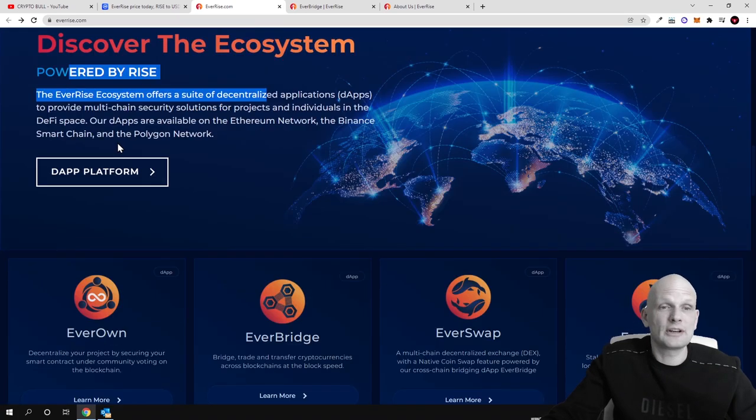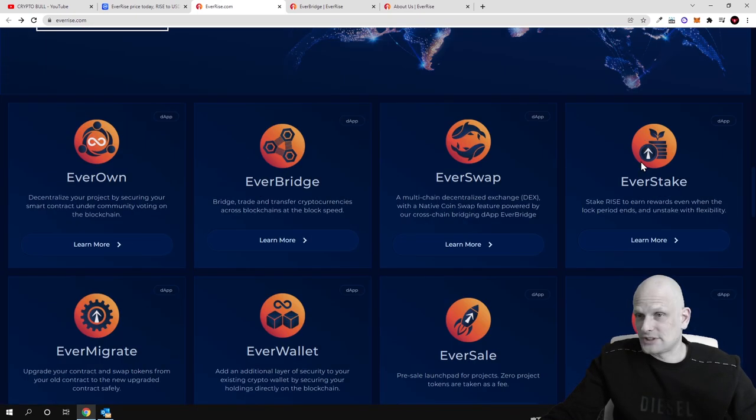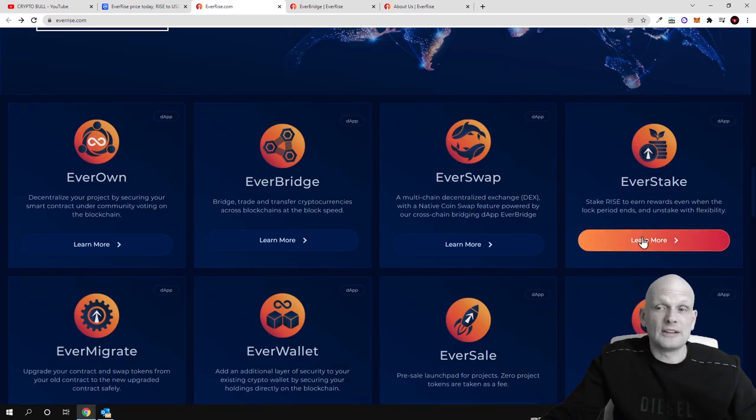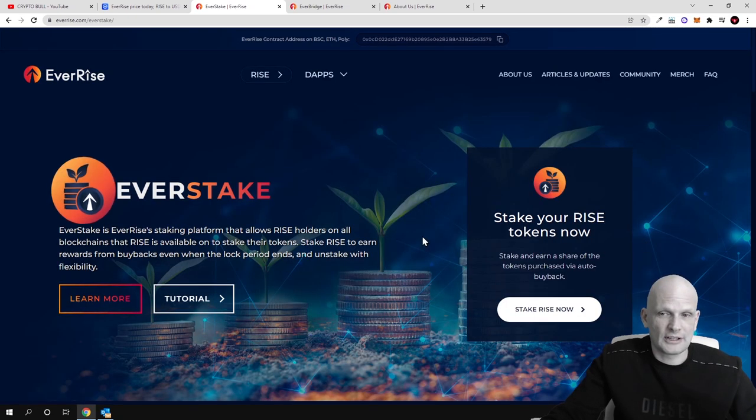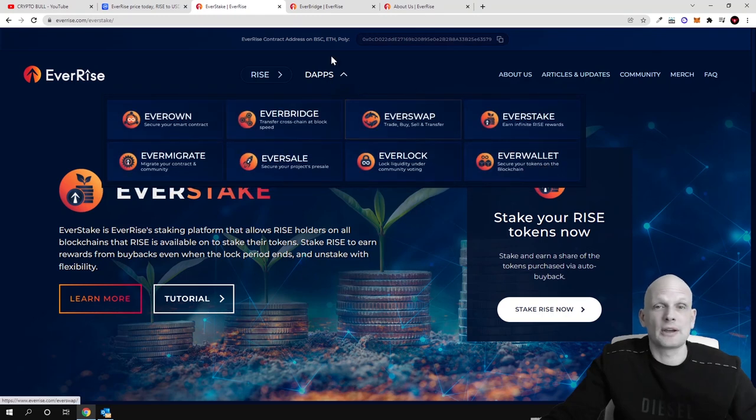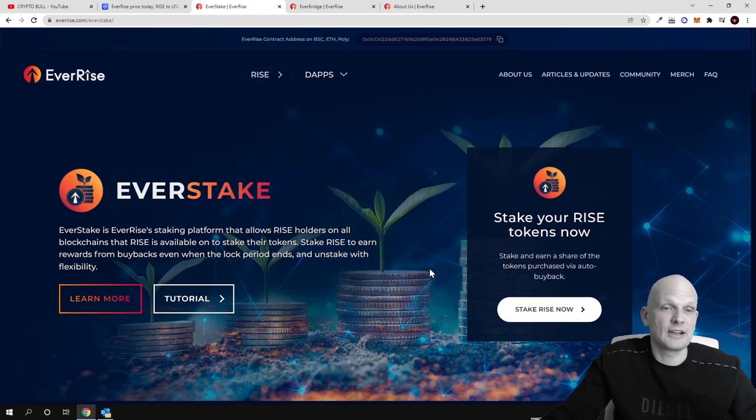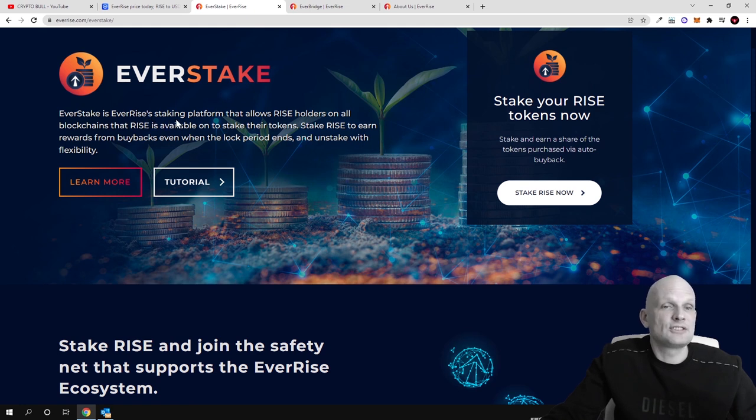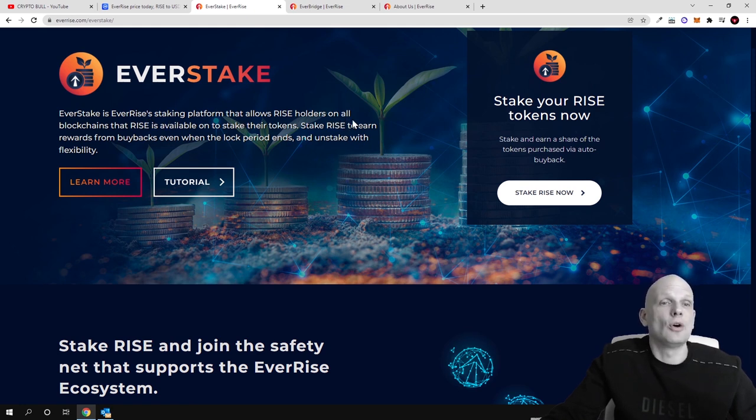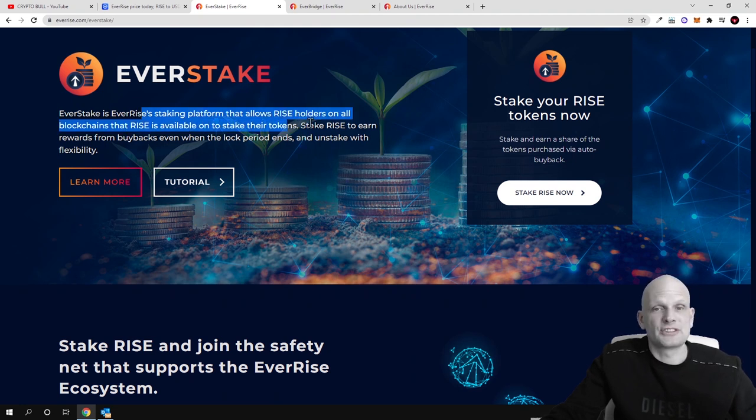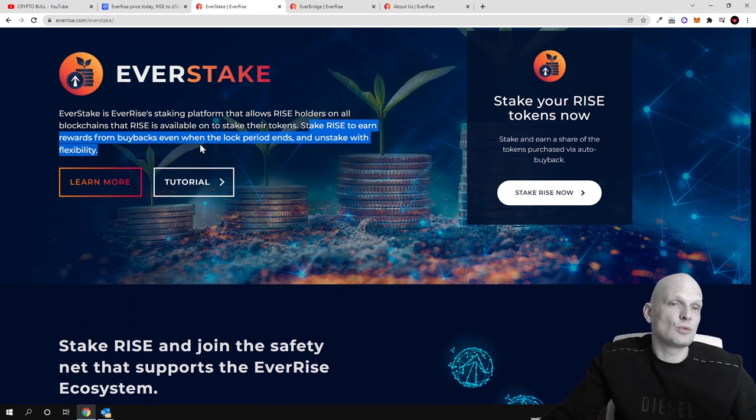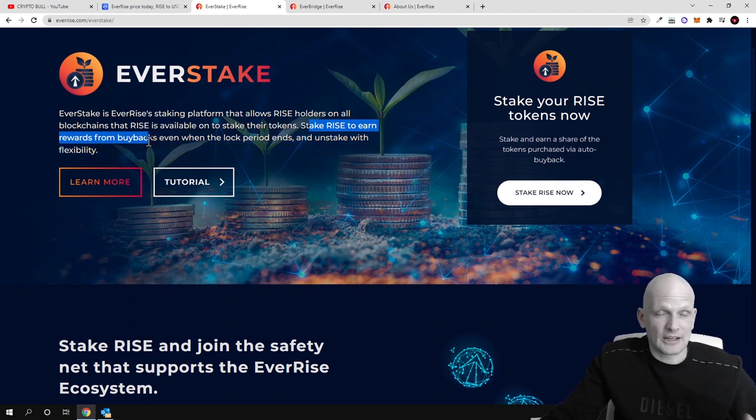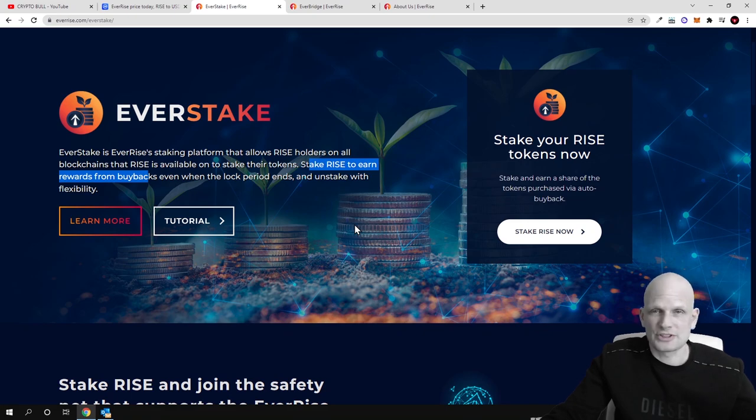This covers ecosystem powered by RISE. For example if you would be interested in staking you can also stake on all three blockchains. Let's click into staking, here is EverStake. You can also access it by clicking on dApps and click on EverStake. Here you will see that EverStake is EverRise's staking platform that allows RISE holders on all blockchains that RISE is available on to stake their tokens. So on all blockchains stake RISE to earn rewards from buybacks even when the block period ends and unstake with flexibility.